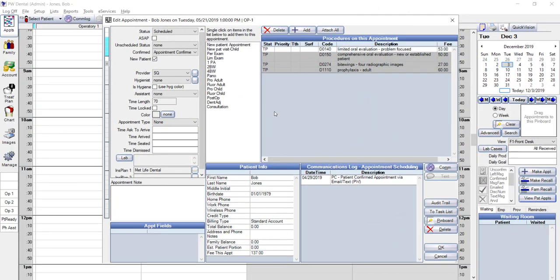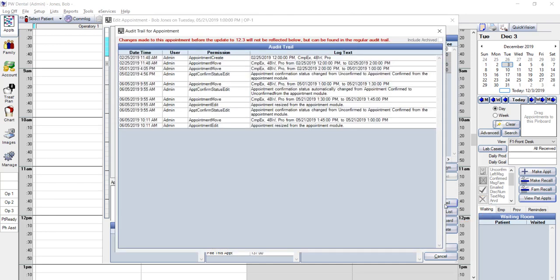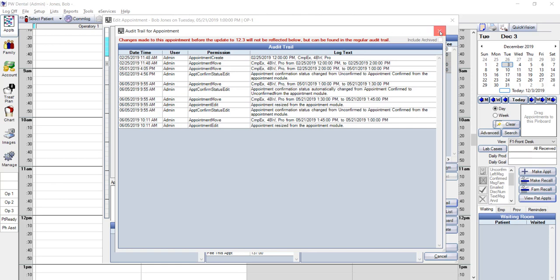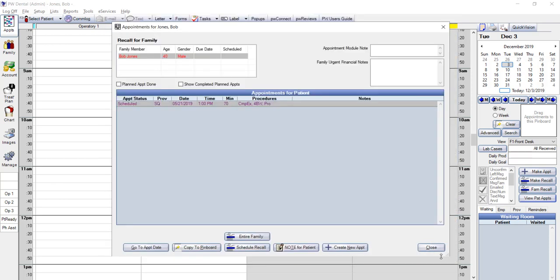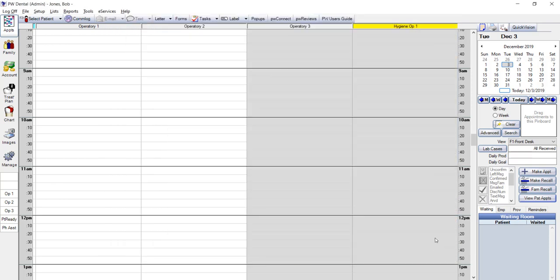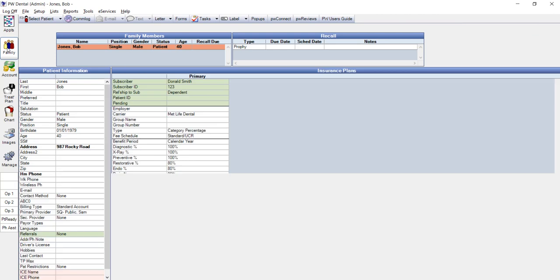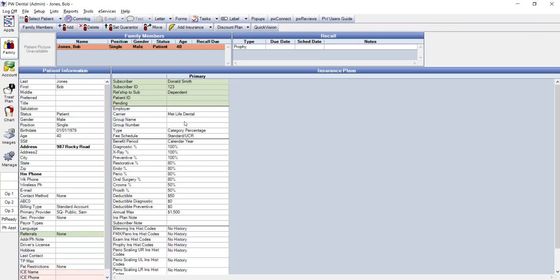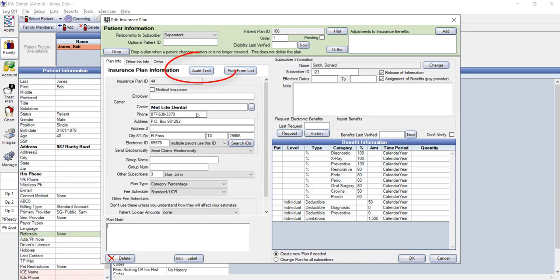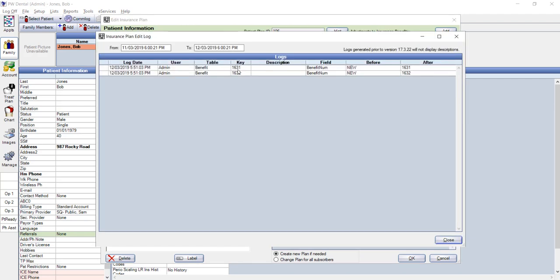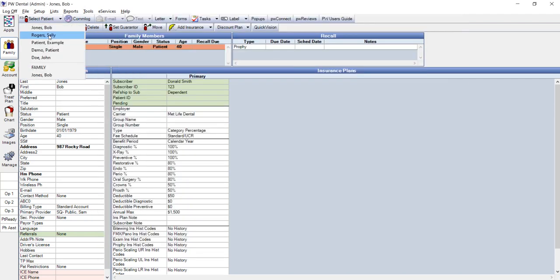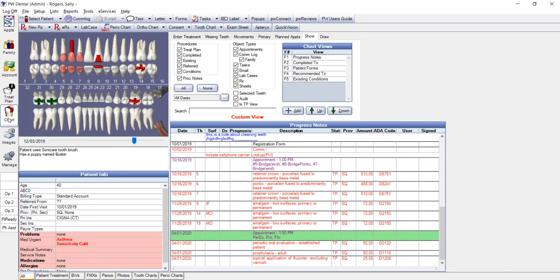You can also look through specific patients in case there is anything questionable in a particular patient's account. There are also audit trails in the appointment screen. This will allow you to see any changes made to a particular appointment. You can see when the appointment was made, if it was edited or rescheduled. There is also an audit trail in the insurance plan screen.